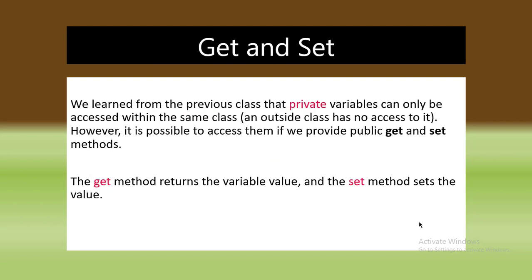What is getter and setter? We learned that private variables can only be accessed within the same class. An outside class has no access to it. However, it is possible to access them if we provide public get and set methods. The get method returns the variable value and the set method sets the value.